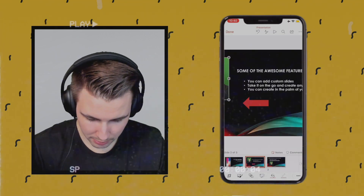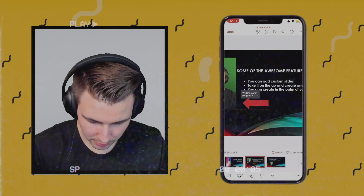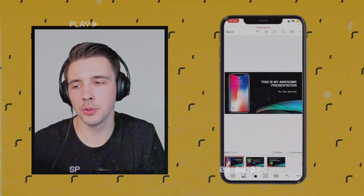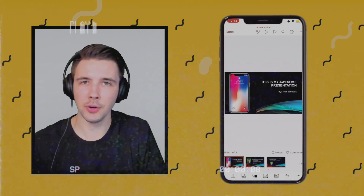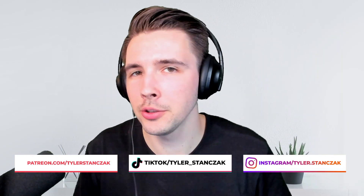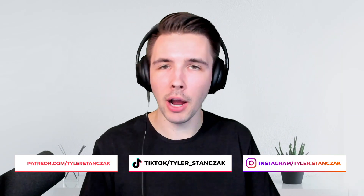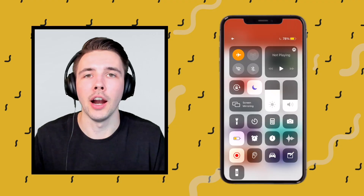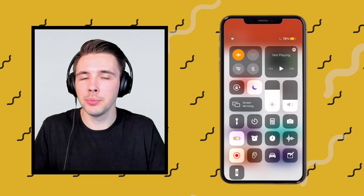In this video I'm going to show you guys how to create an entire PowerPoint presentation using only your phone. So let's get started.